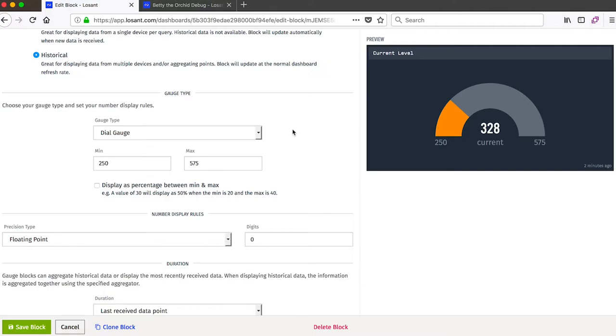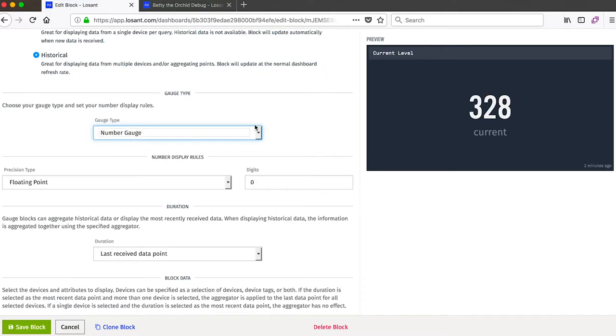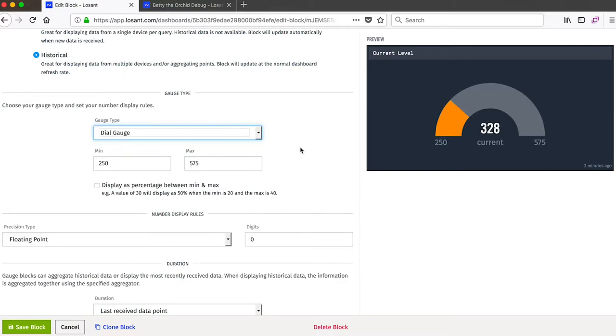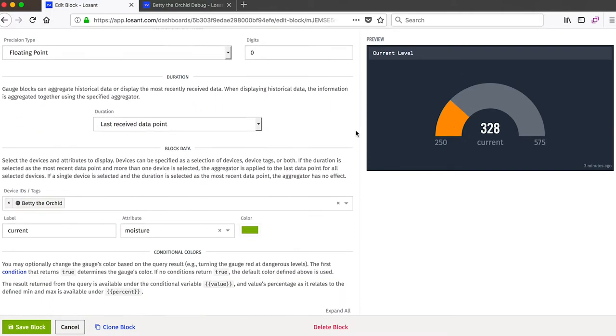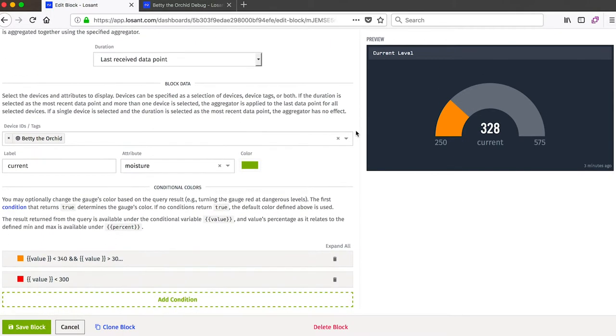And then we can also choose between two display types for a gauge block, either the dial or if we just want to see the number itself. I like the dial for this one because it gives me a visual indicator of how much water my orchid currently has.